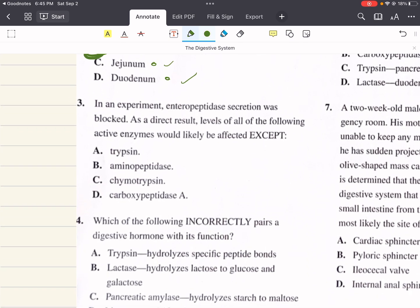Problem three says, in an experiment, enteropeptidase secretion was blocked. As a direct result, levels of all of the following active enzymes would likely be affected except: A says trypsin, B says aminopeptidase, C says chymotrypsin, and D says carboxypeptidase A. Aminopeptidase is a brush border peptidase secreted by the cells lining the duodenum. It does not require enteropeptidase for activation, which is why the answer is going to be B.